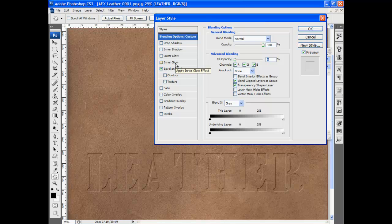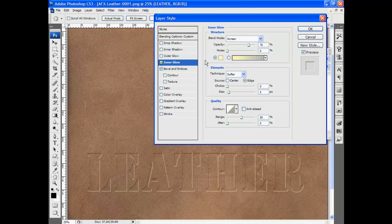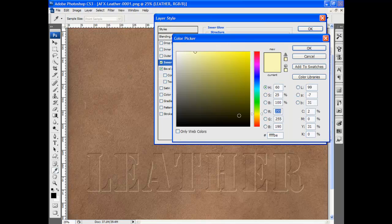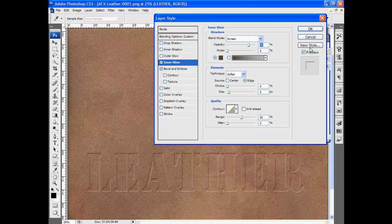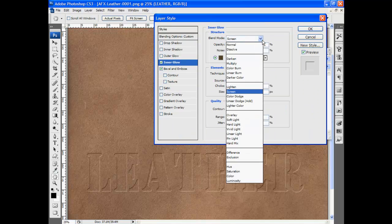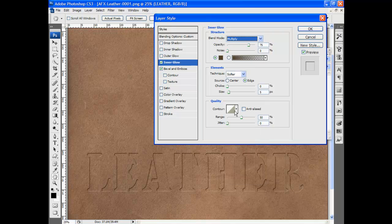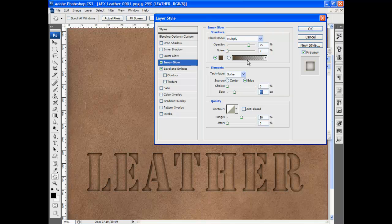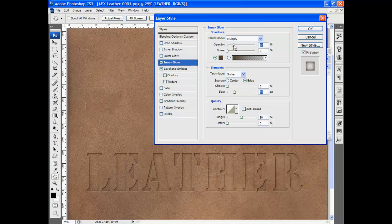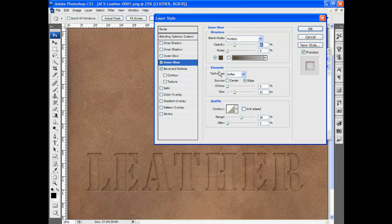Now I'll go to inner glow. I'll change this to a dark gray or dark brown. I'll change the blend mode to multiply. I'll increase the size and decrease the opacity. It just gives it a hint of shadow. And now it's pretty well pressed into the leather.